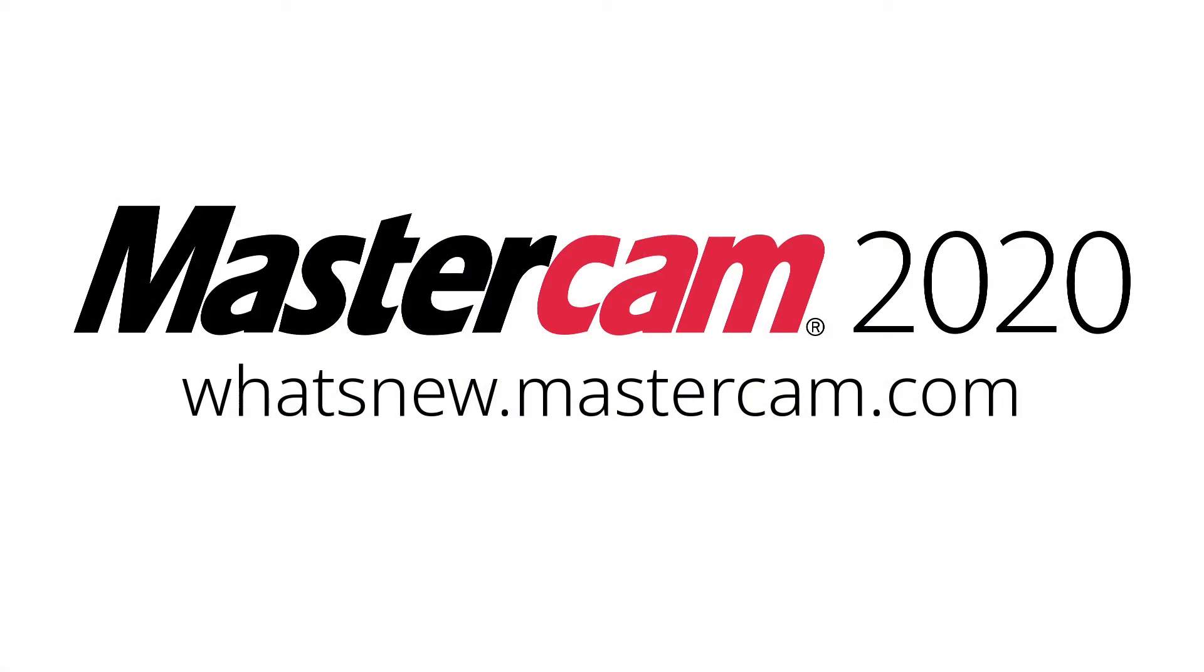For more information on enhancements to mill for Mastercam 2020, be sure to visit whatsnew.mastercam.com.